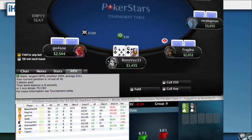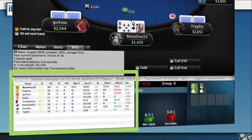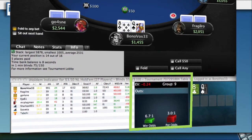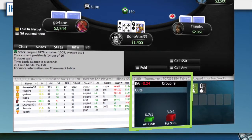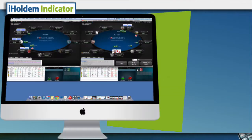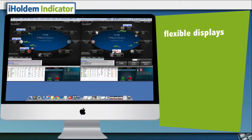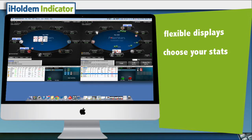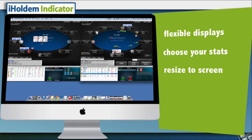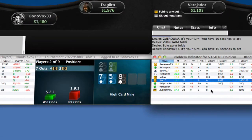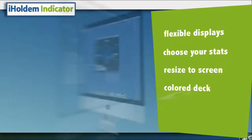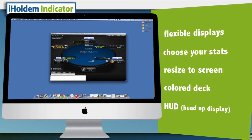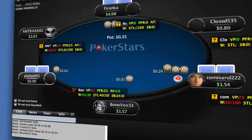Only now you have full profiling information of all of your opponents, instant win odds and pot odds calculations with every bet and every round, and a lot of built-in flexibility allowing you to control the displays, the statistics, the sizing of iHoldem Indicator, and even other things like a colored deck — and yes, even a HUD head-up display which can overlay right on top of your poker tables.